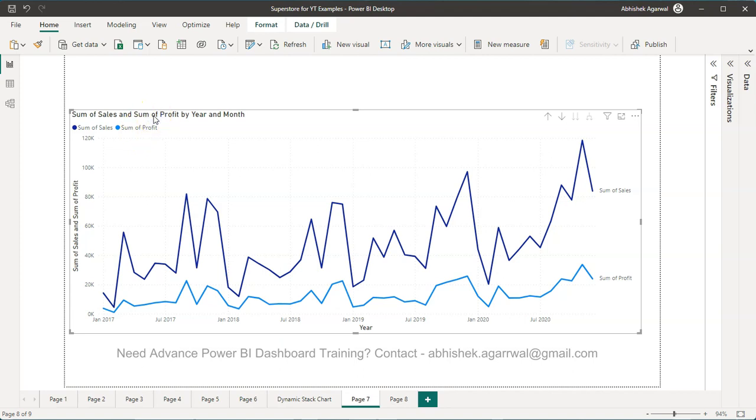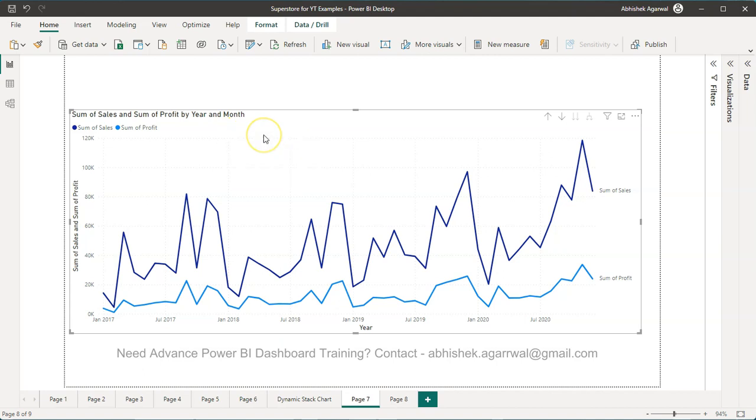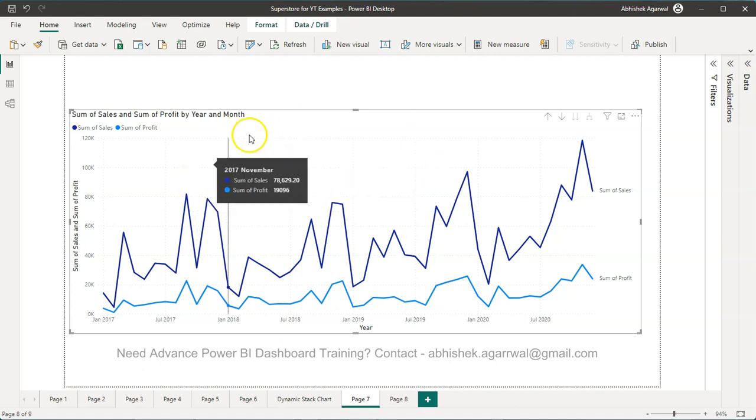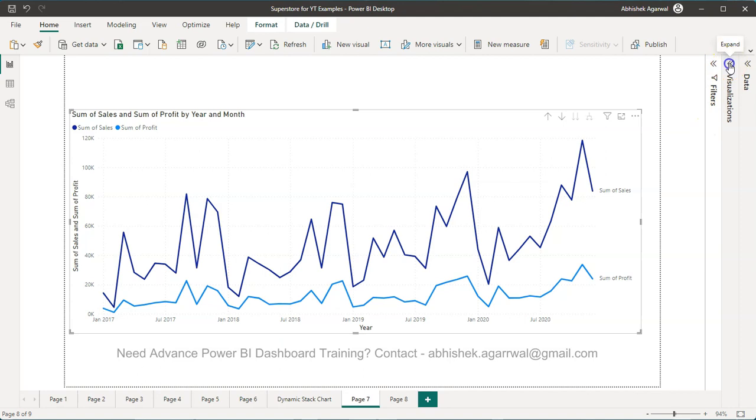In a properly formatted chart, we simply need 'Sales' and 'Profit' by year and month. You can very easily change all of that. Otherwise, if you don't know this method I'm going to show you, you'll be spending thousands of hours figuring it out.